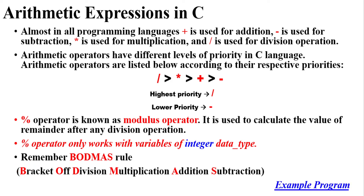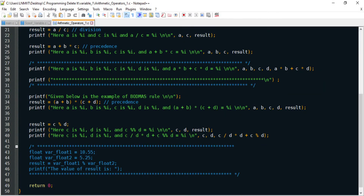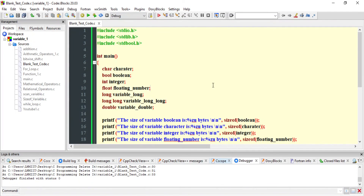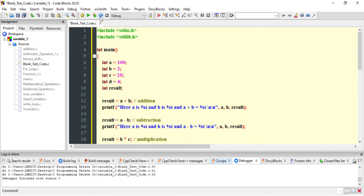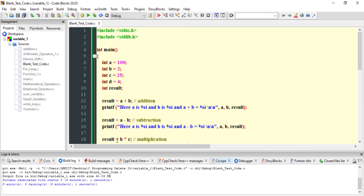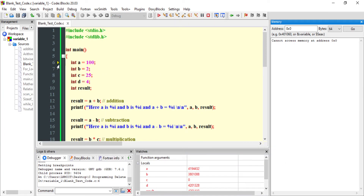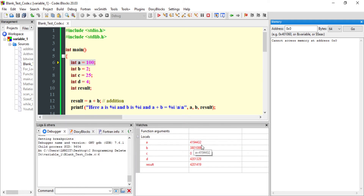Here we have the arithmetic program. Let me copy it and place it in Code::Blocks. I'll rebuild the program because it has changed. We can see at the bottom: zero errors, zero warnings — the program compiled without any error. I'll press 'Step Into' and our pointer is waiting. Here you can see variables a, b, c, d, and result, which already contain garbage values since they haven't been initialized yet.